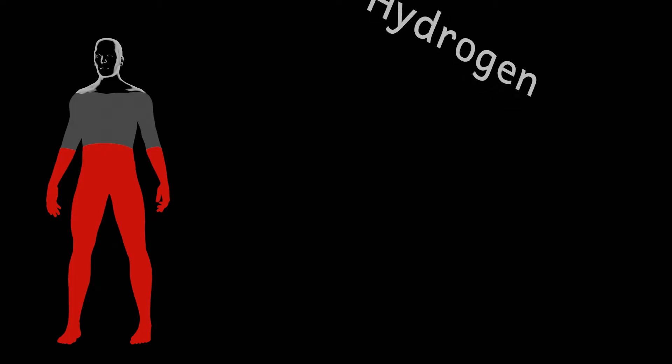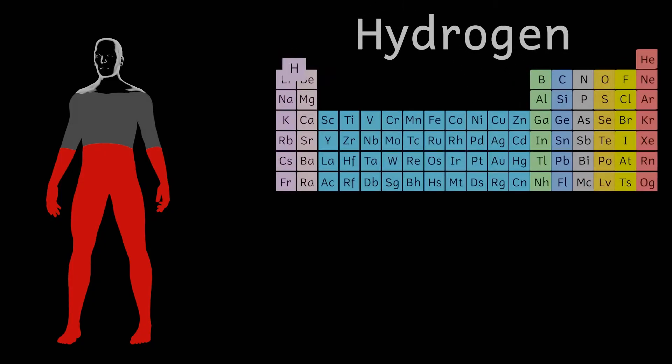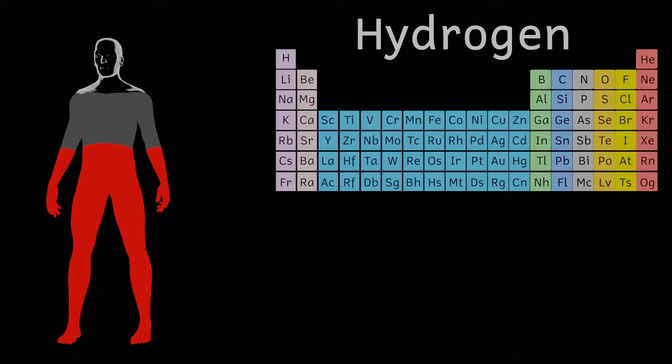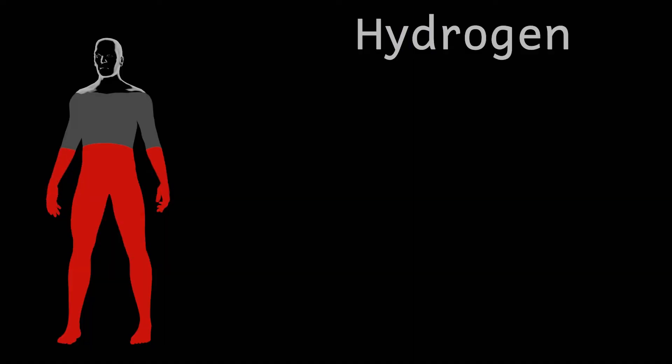Even though 65% of all the atoms in your body are hydrogen, because hydrogen is a very light element this only equates to 10% of your body mass. So 10% of you is hydrogen by mass and this means you're about seven and a half kilograms of hydrogen.